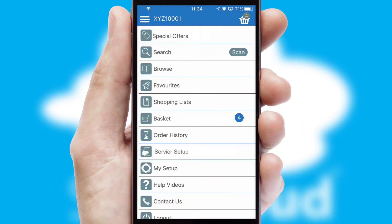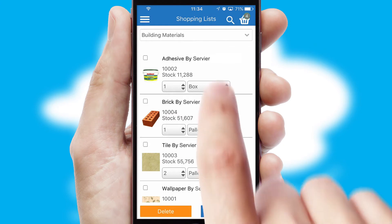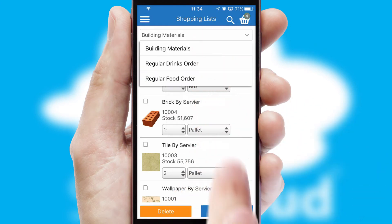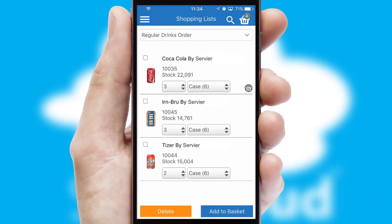Both suppliers and customers can set up and maintain shopping lists, often based on purchase history or recommended items.